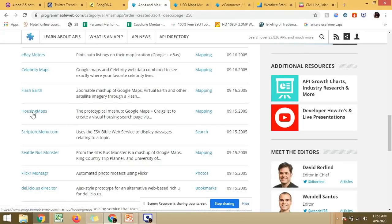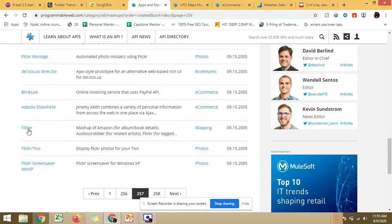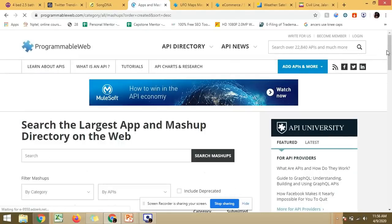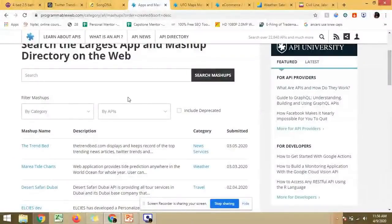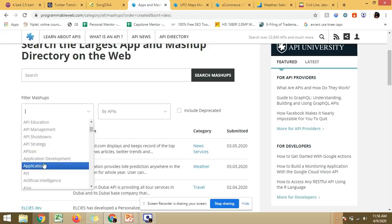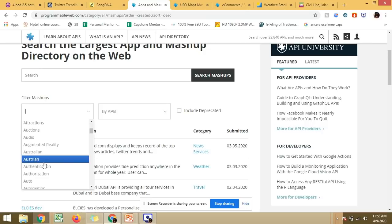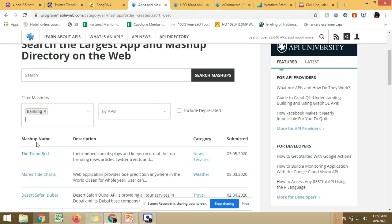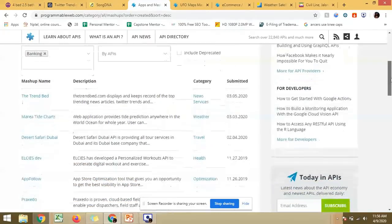Housing Maps is a prototypical mashup of Google Maps plus Craigslist, which we have already seen. There are many such mashups available - around 258 pages of them on Programmable Web - and you can filter them according to your requirements. For example, for banking there will be a number of mashups which include banking services, and if you are developing any application related to the share market you can use those APIs.